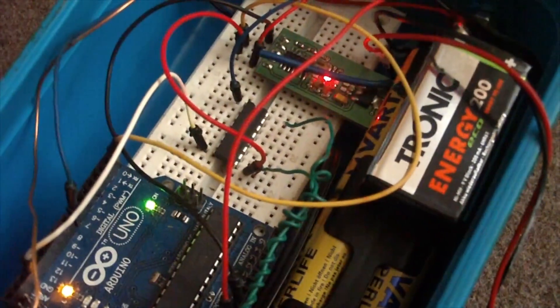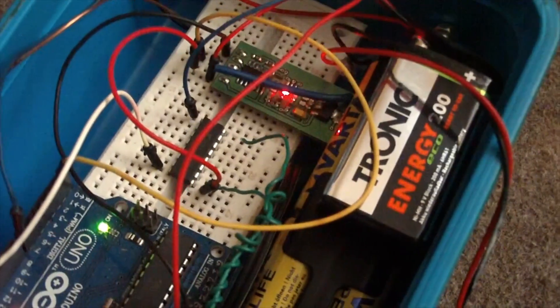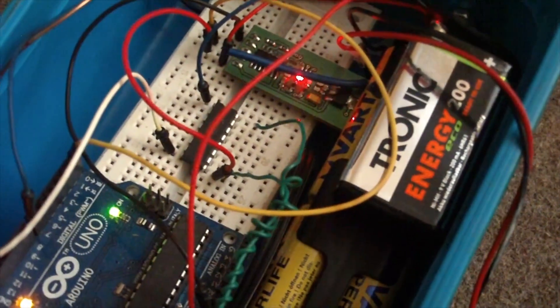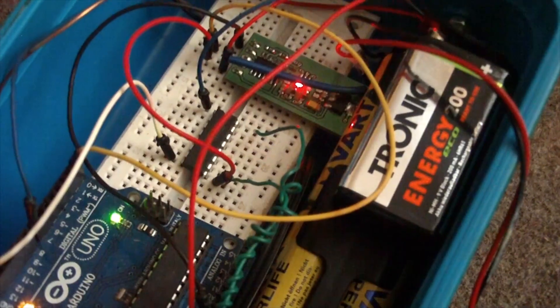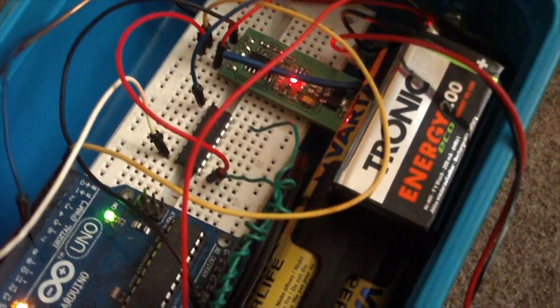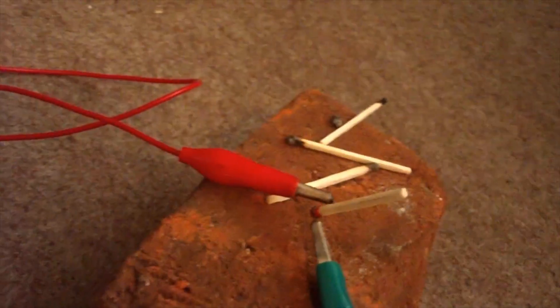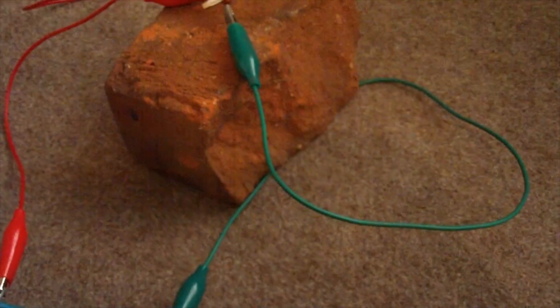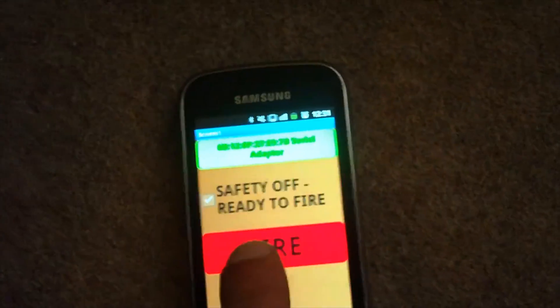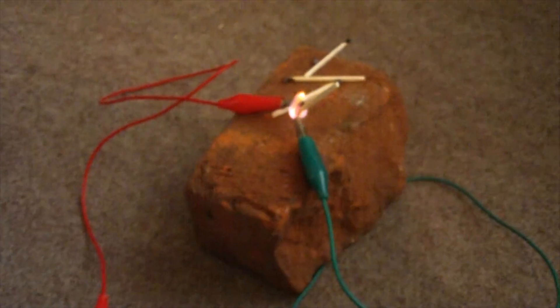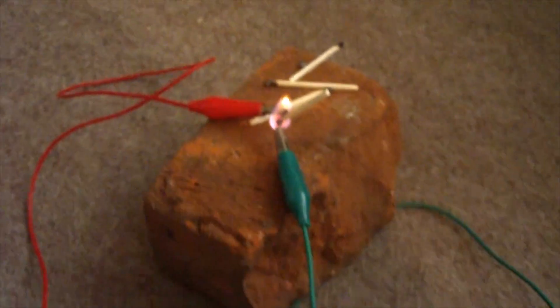It in turn switches a relay on, which passes current to the igniter. That's basically it. Now I will press the fire button, and yes, it works.